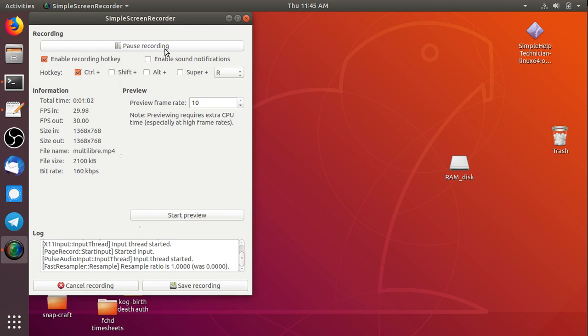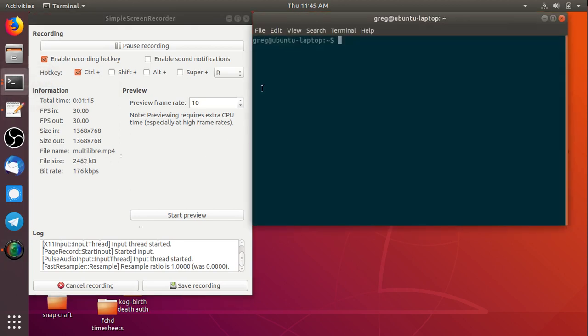Problem is, LibreOffice out of the box doesn't like to work in multiple instances. I'll see if I can demonstrate here.